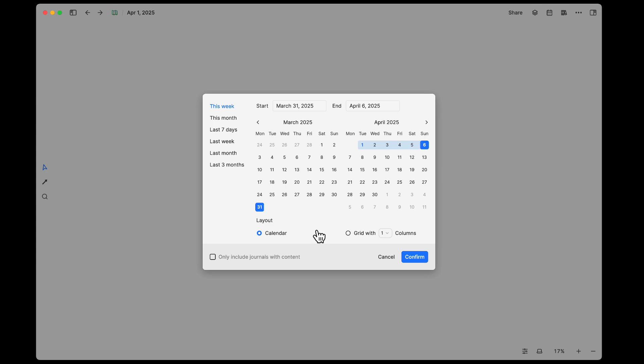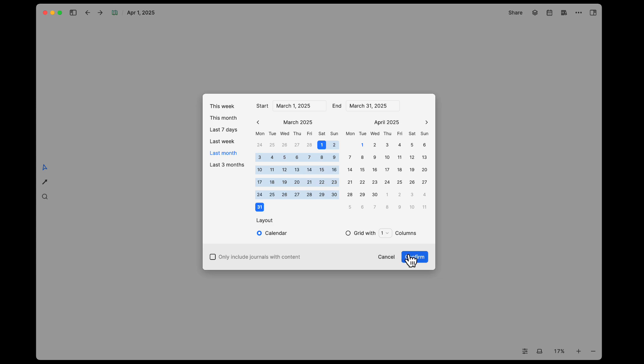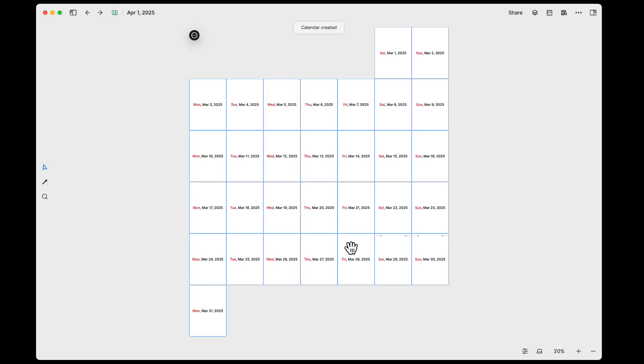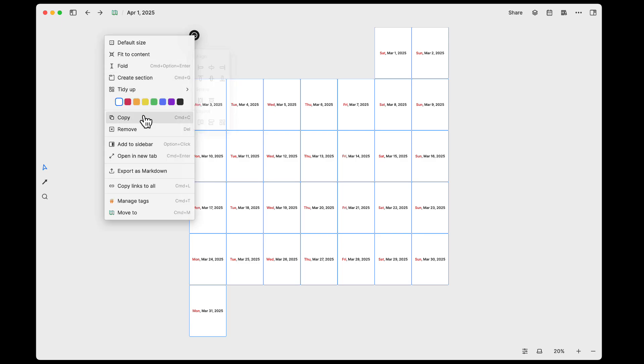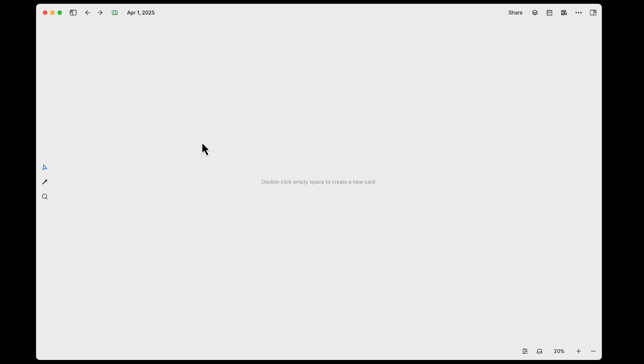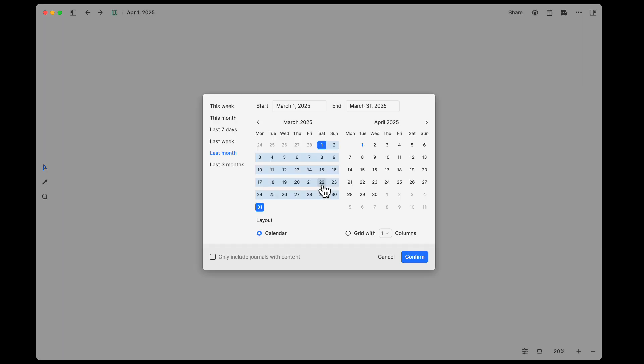Now just to take a look at some of the other options, if I do last month so we have a whole month of view, we'll keep the calendar option. You can see what that looks like and basically everything will look similar to what you would probably expect.